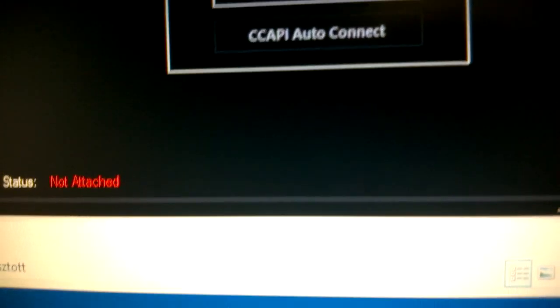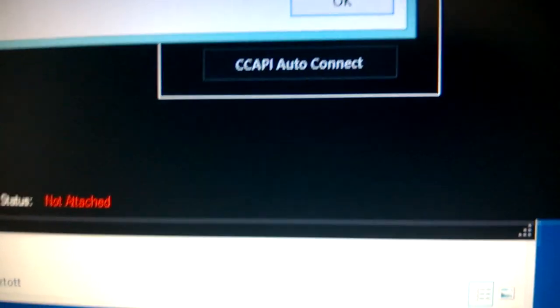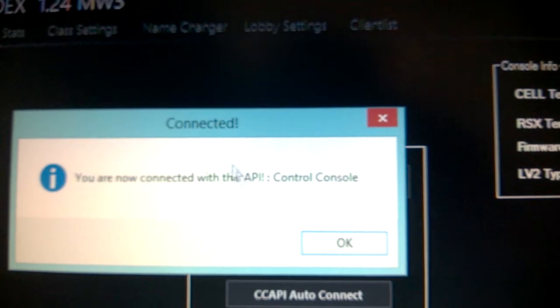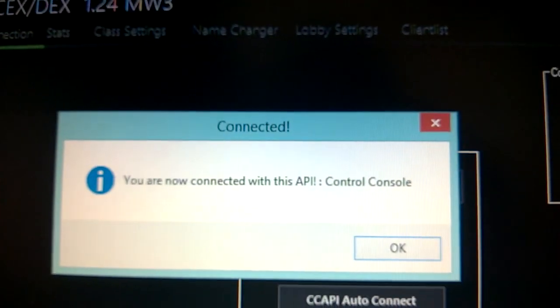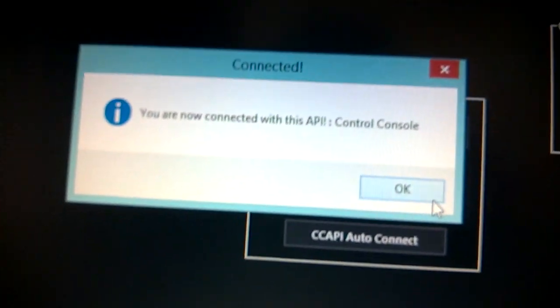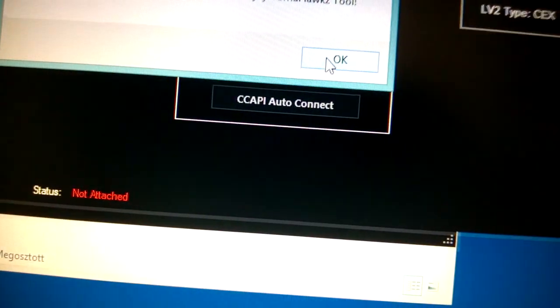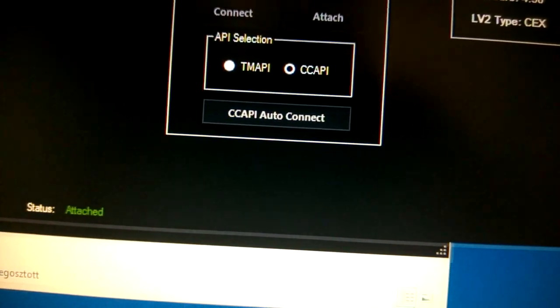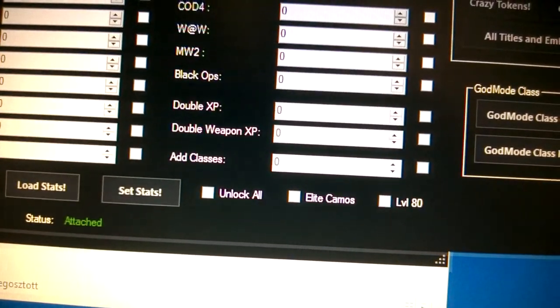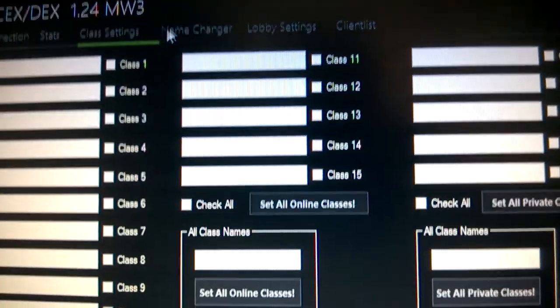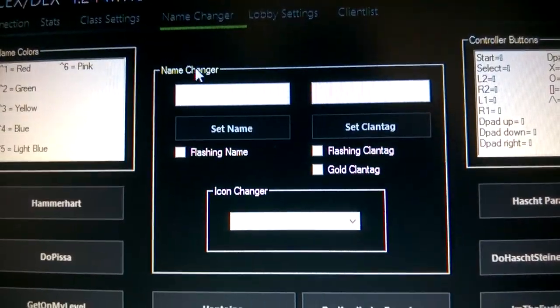There we go. I don't think you can do anything with this IP, but still just to be safe. It should say Disconnected, then click Attach. Now go into Stats or whatever you want to do. I'll show you the name changer.